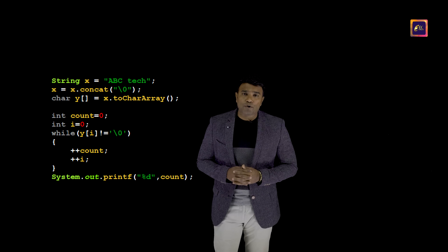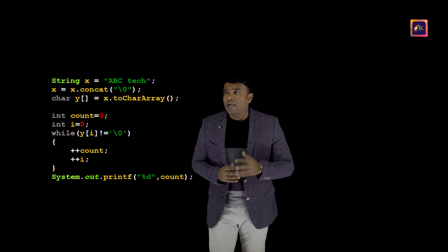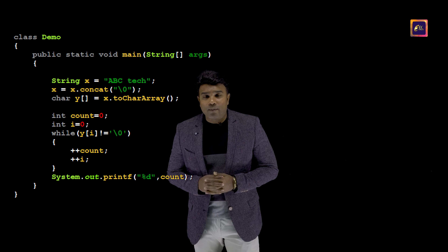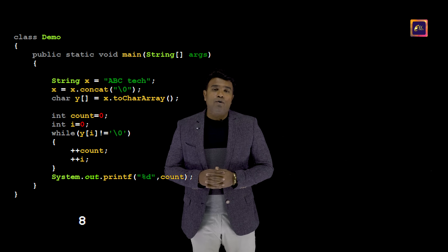I would recommend viewers to watch the previous episode where I explained the logic of computing the length of data present in a character array. I will create two variables called count and i, both initialized to zero. Then in a while loop, I keep verifying if y of i is not equal to null, and as long as it's not equal to null, I keep incrementing count as well as i. Once all that is done, I print the count value. The complete program looks like this, and when I execute, this is the output.